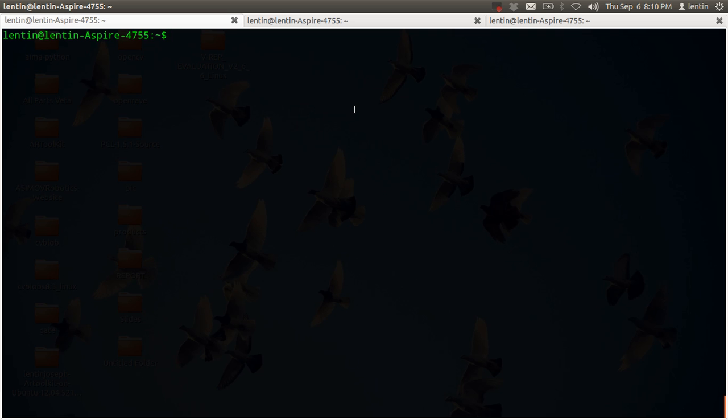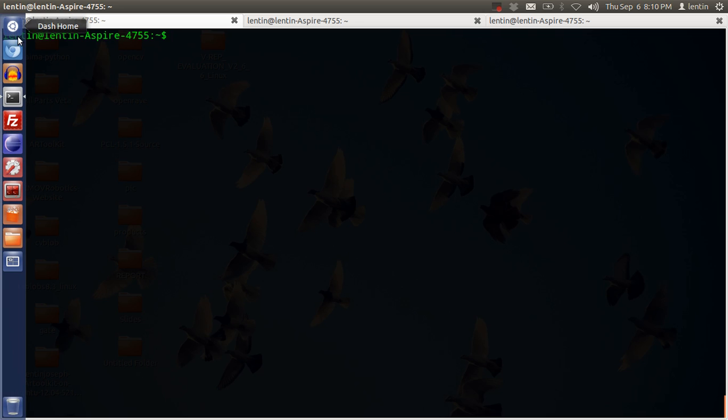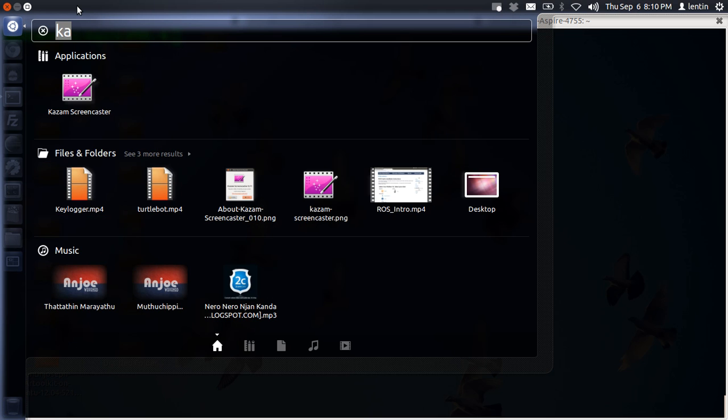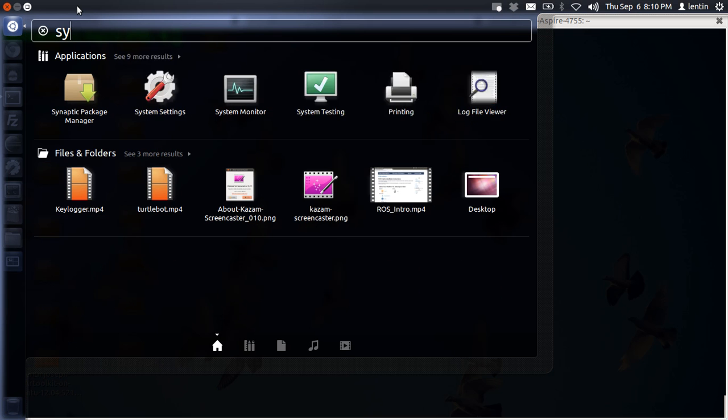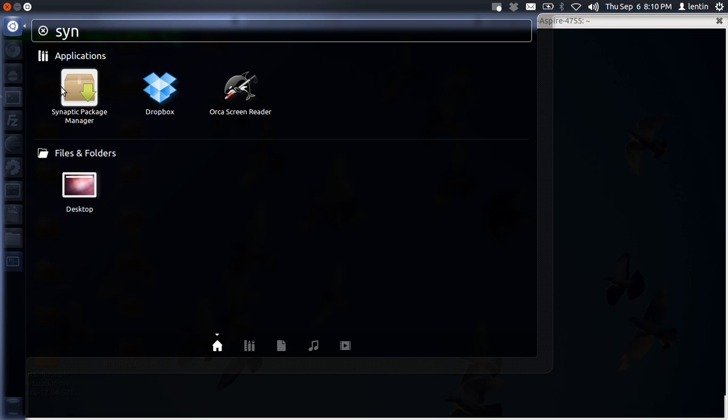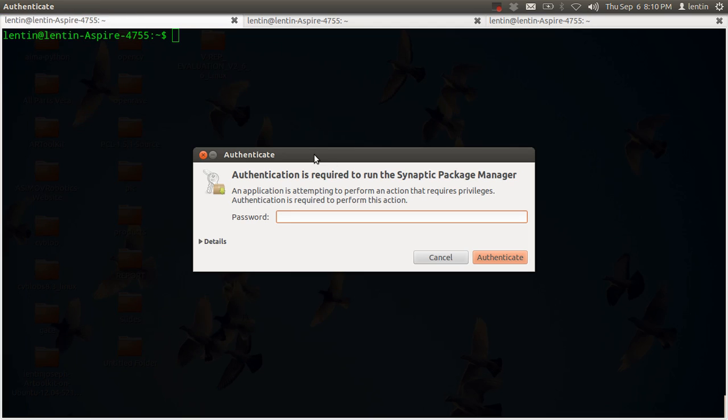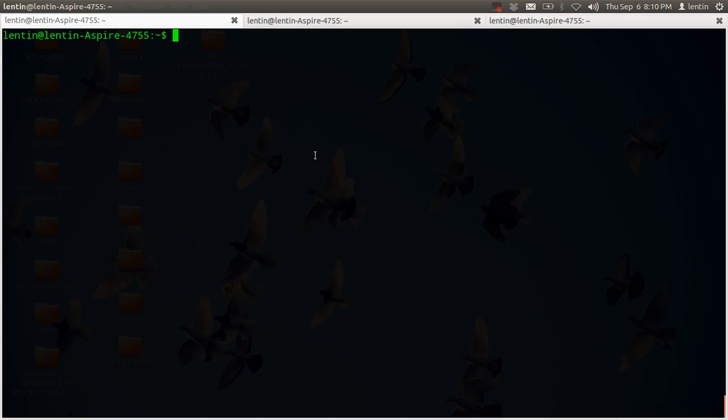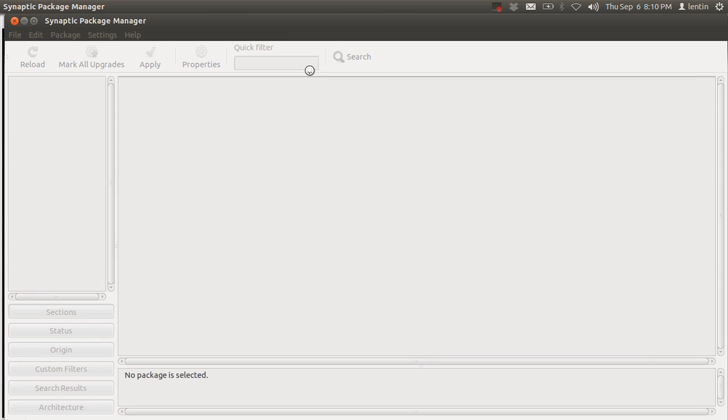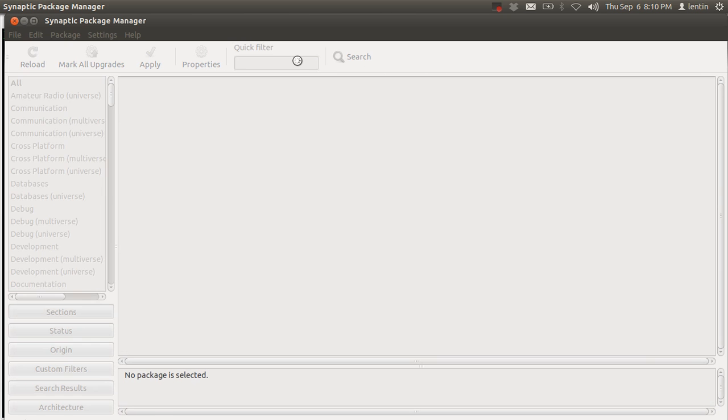Hi guys, today I'm going to show you how we can interface Kinect with ROS. First, you need to install ROS. If you're using Ubuntu, you can use Synaptic Package Manager and install the latest version.